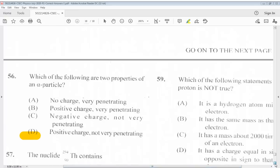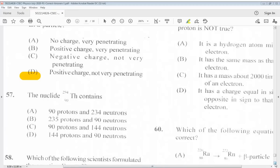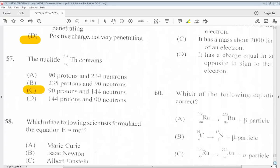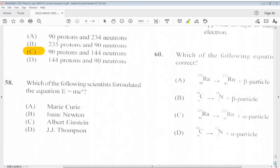The answer for question 57 is C. The answer for 58 is C, Albert Einstein.